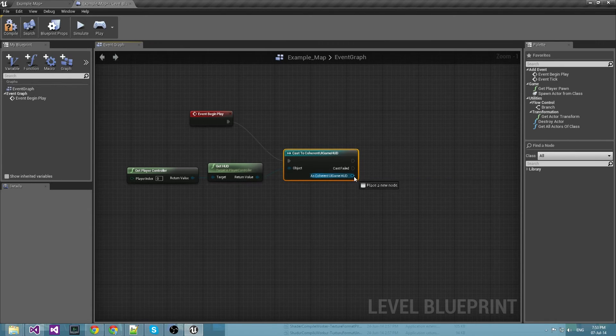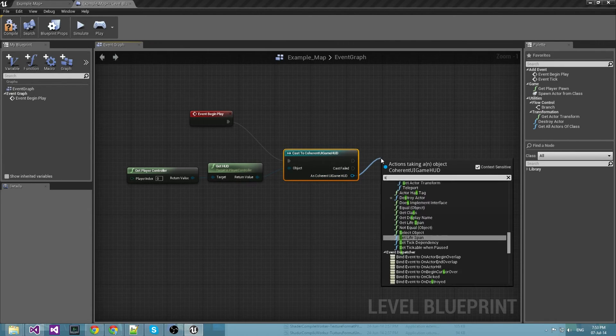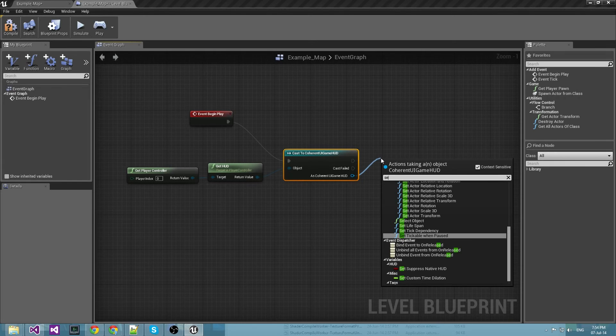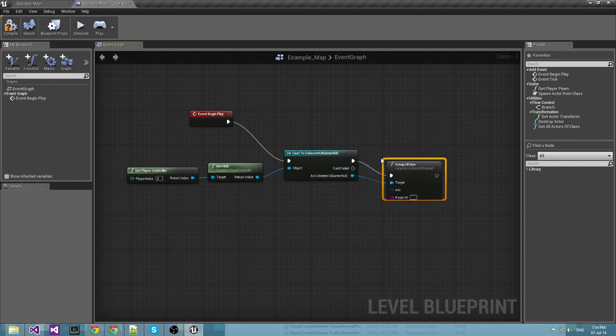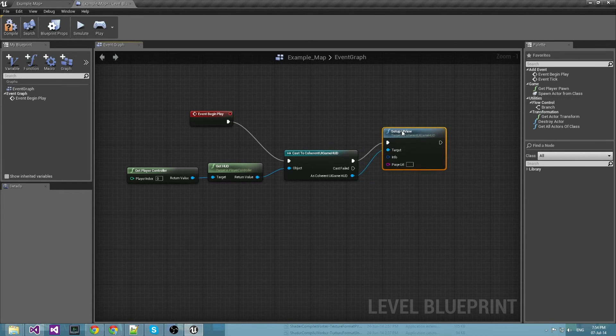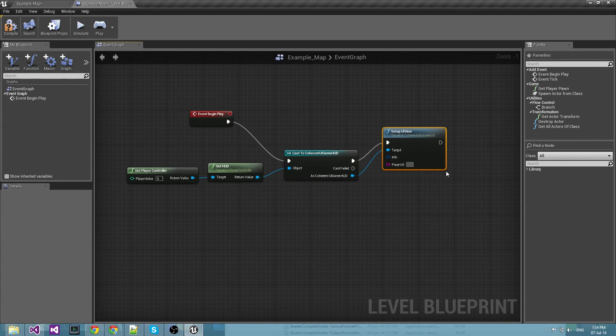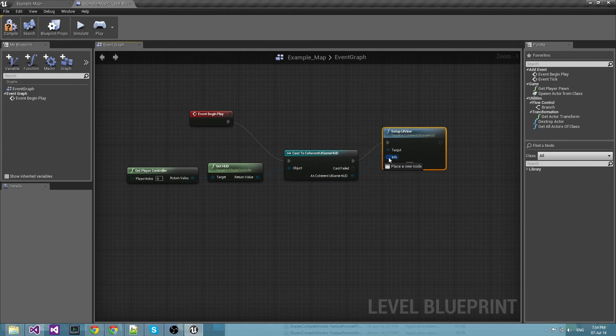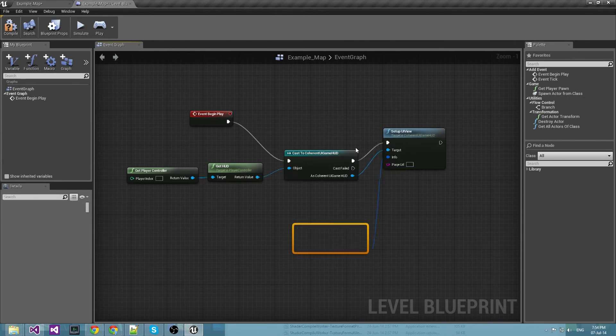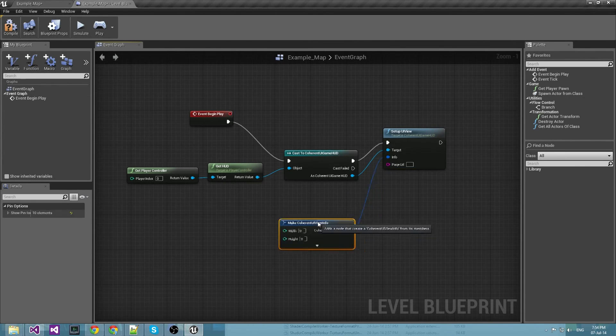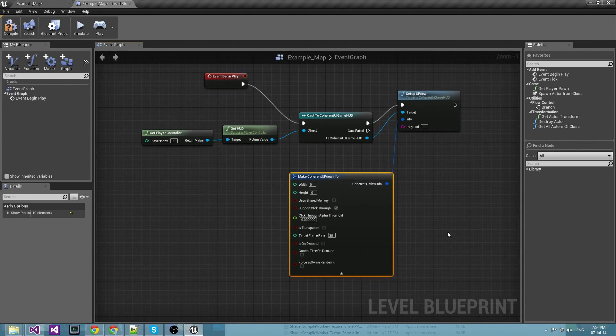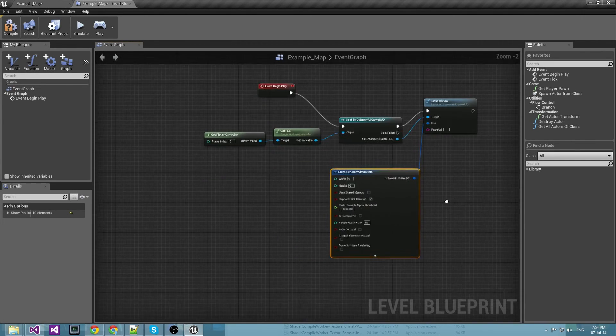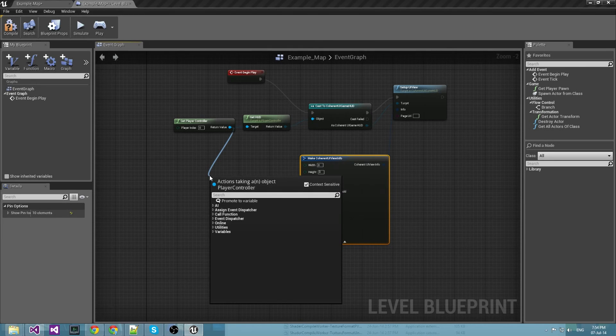The HUD itself has a function setupUIView which literally does what its title says, it just sets up a new view and it requires view info. The view info is a standard part of the process.